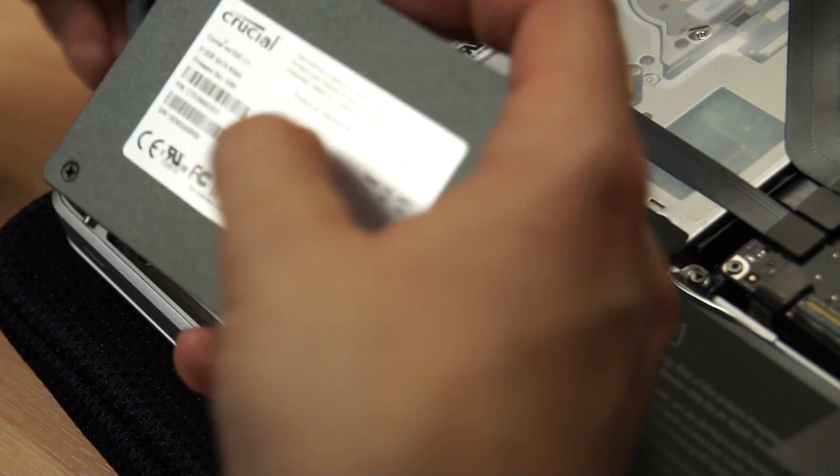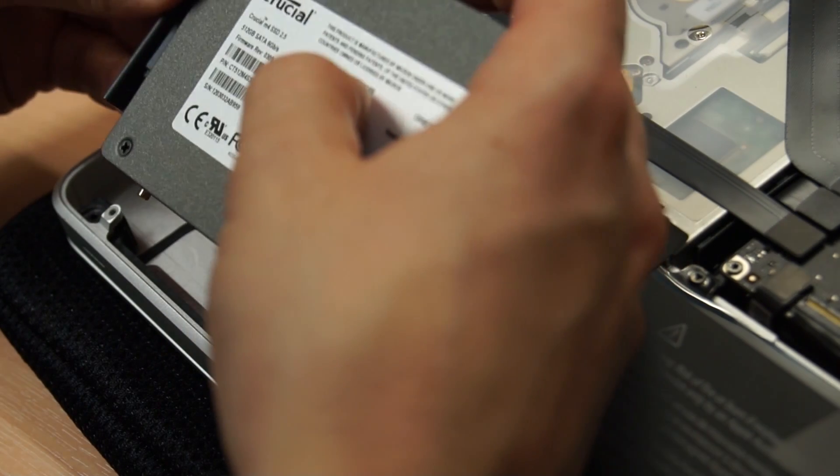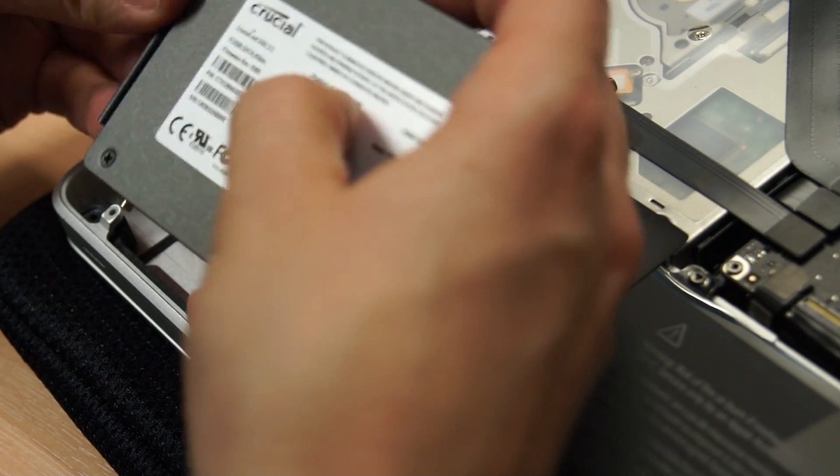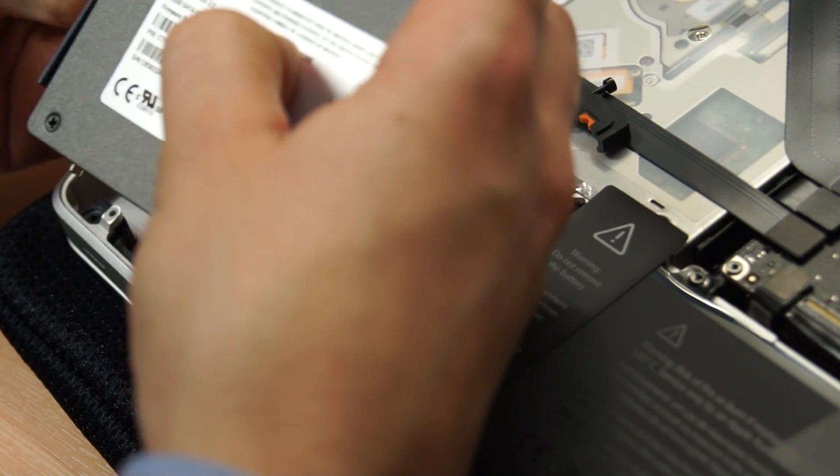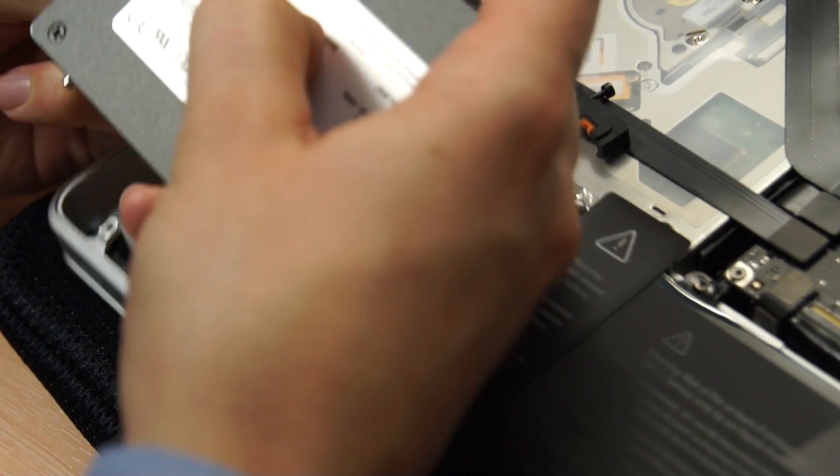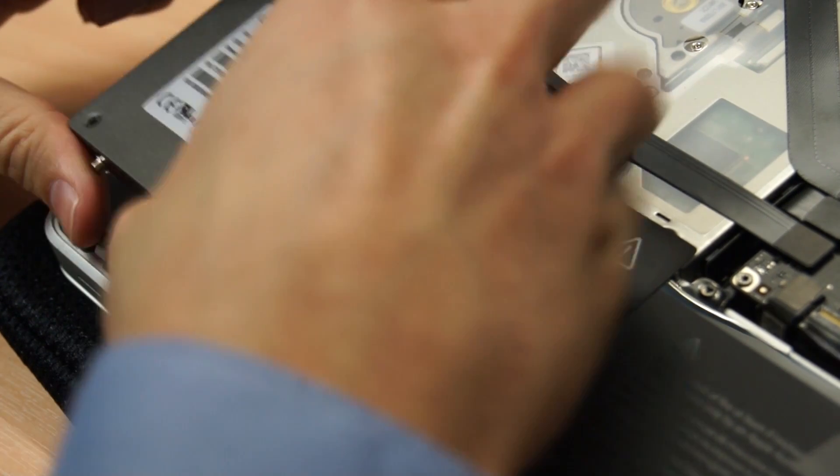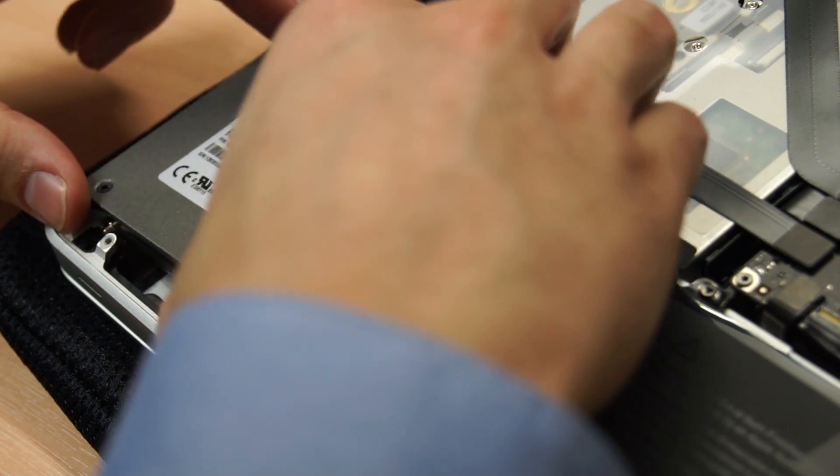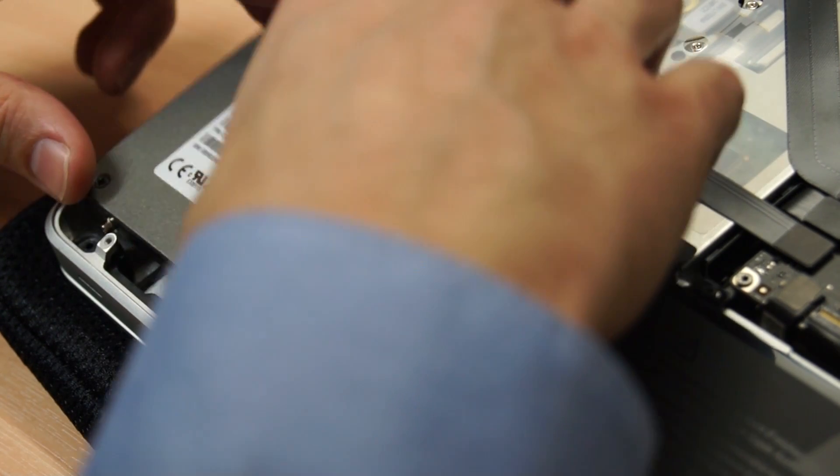Once you've put all four screws into your new SSD, carefully connect the black cable being careful not to bend this, and then screw the hard drive support screws back into place.